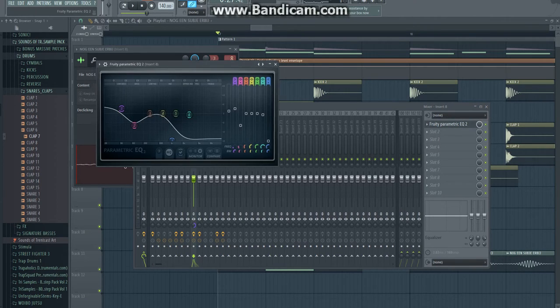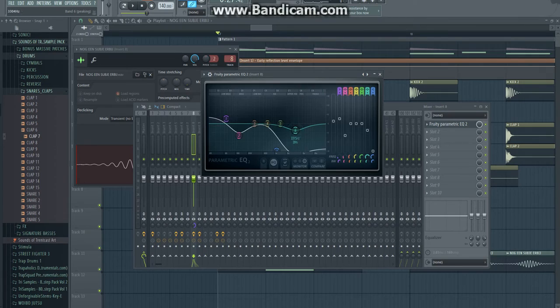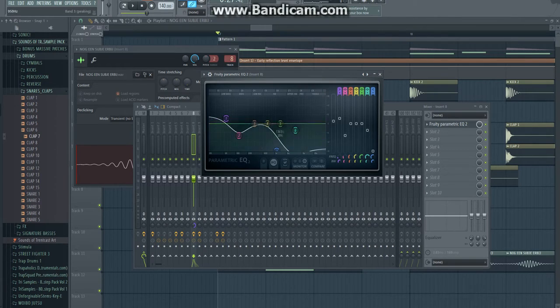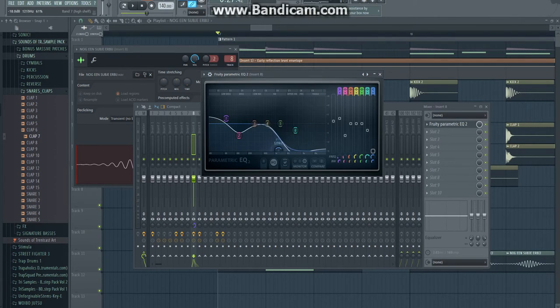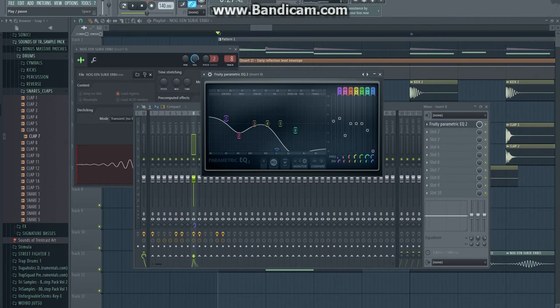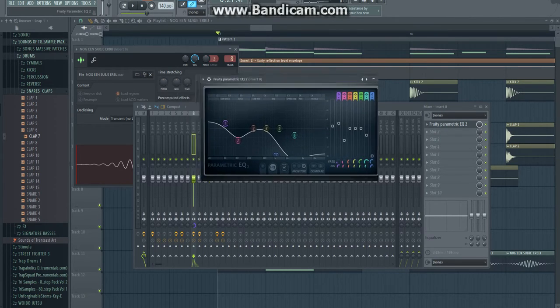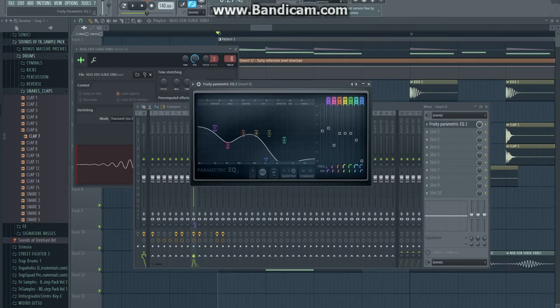I also always automate my sub like this. Make sure this one is all the way down, or else you have high end, and you can't really have high end on a sub. Also depends on the synth, you kinda have to play around with your subs to make it sound good.